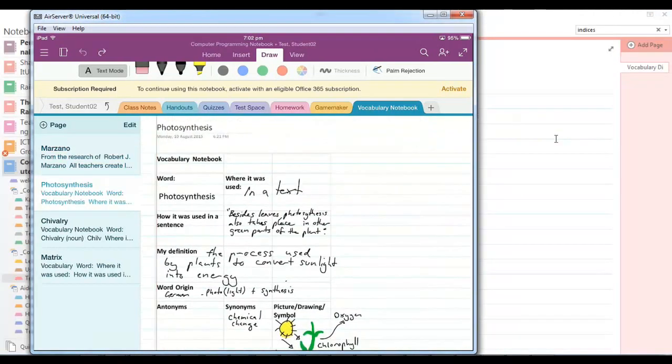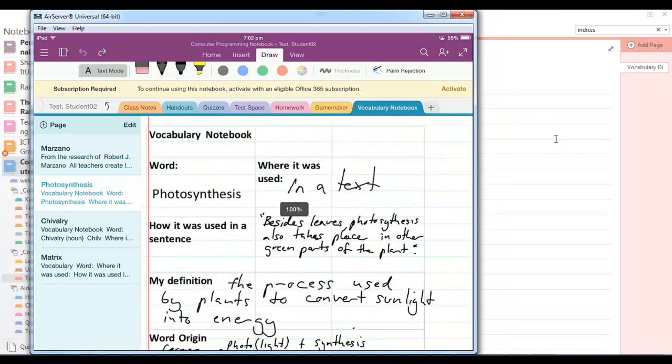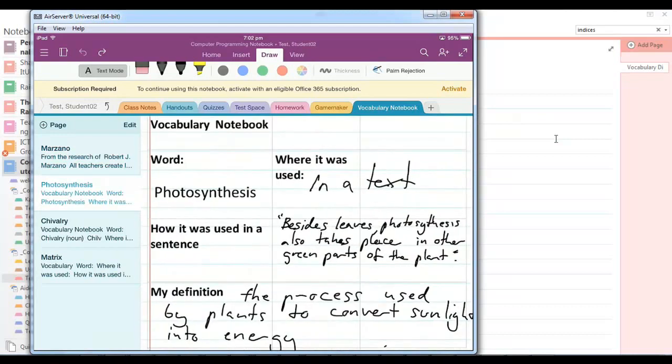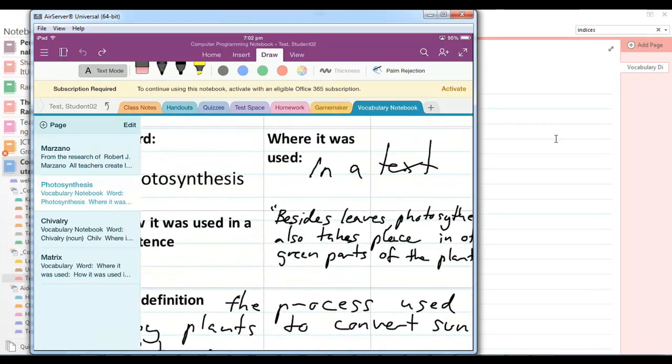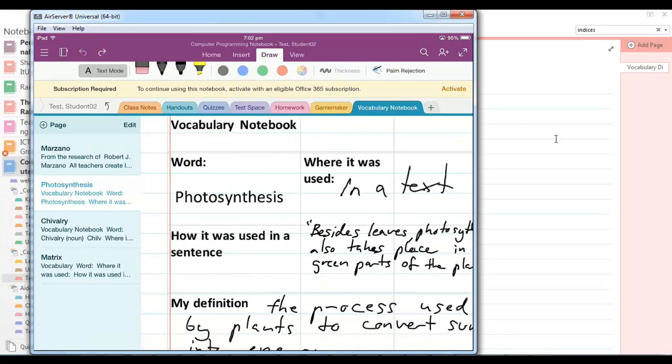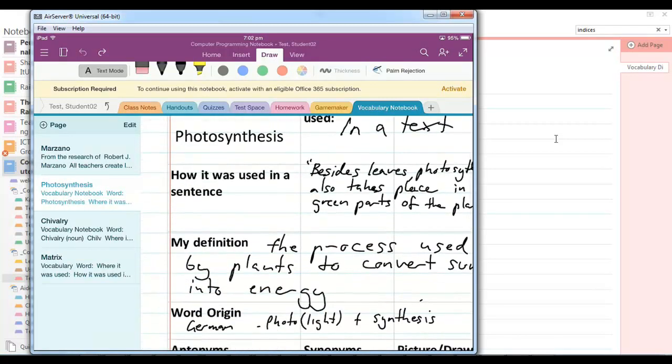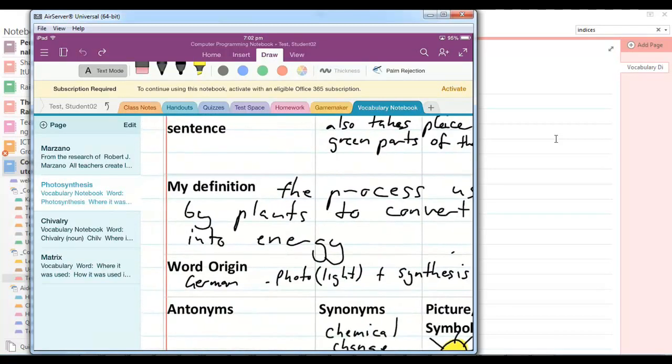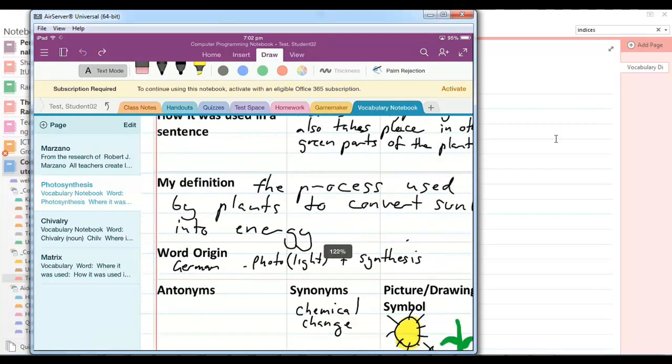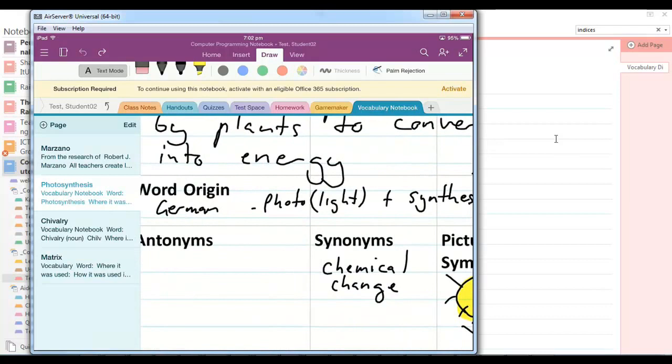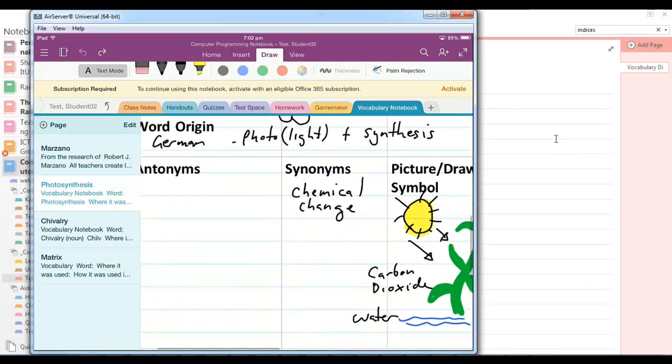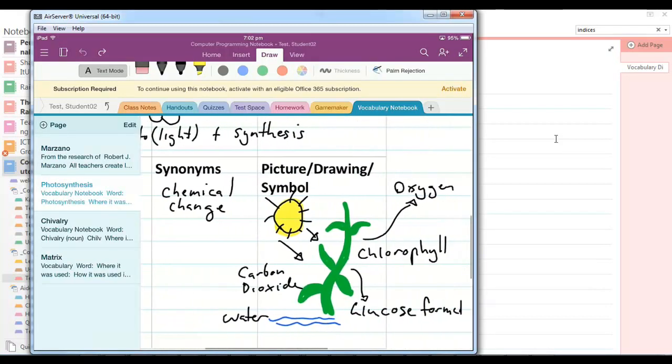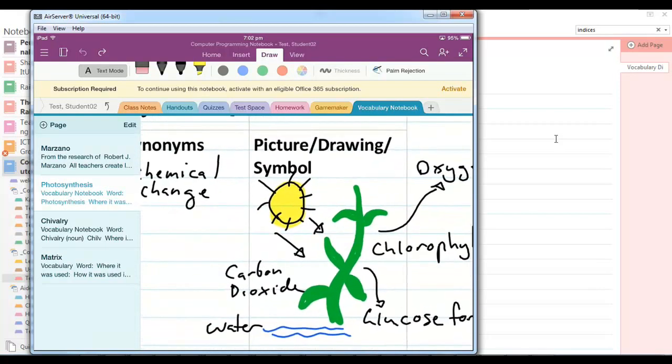So we have a couple of examples here and you can see on this template we have a section for the word, where it was used and how it was used, and then an area for the student to write their own definition in their own words, what the word origin is, and then a space for the antonyms and synonyms and a space to either draw a picture or drop a picture in.